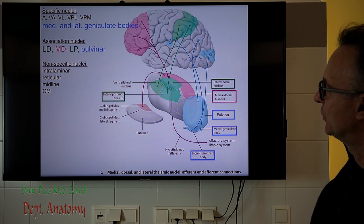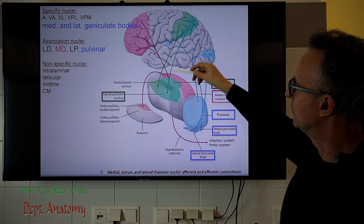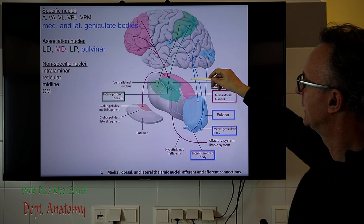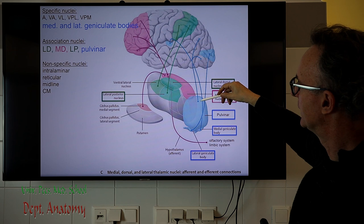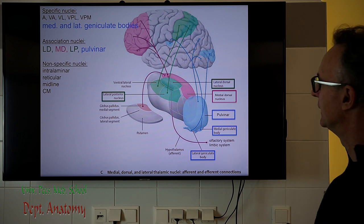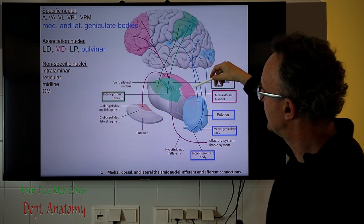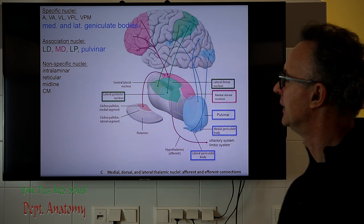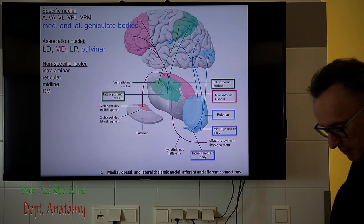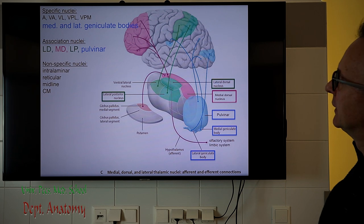The association nuclei have reciprocal connections with the corresponding association cortex. Among these we have the lateral dorsal, lateral posterior, and the pulvinar, and they project to quite broad areas — the association cortical regions. The MD nucleus is special: it projects to the prefrontal cortex and may receive input from the hypothalamus, especially olfactory and limbic system-related vegetative input.